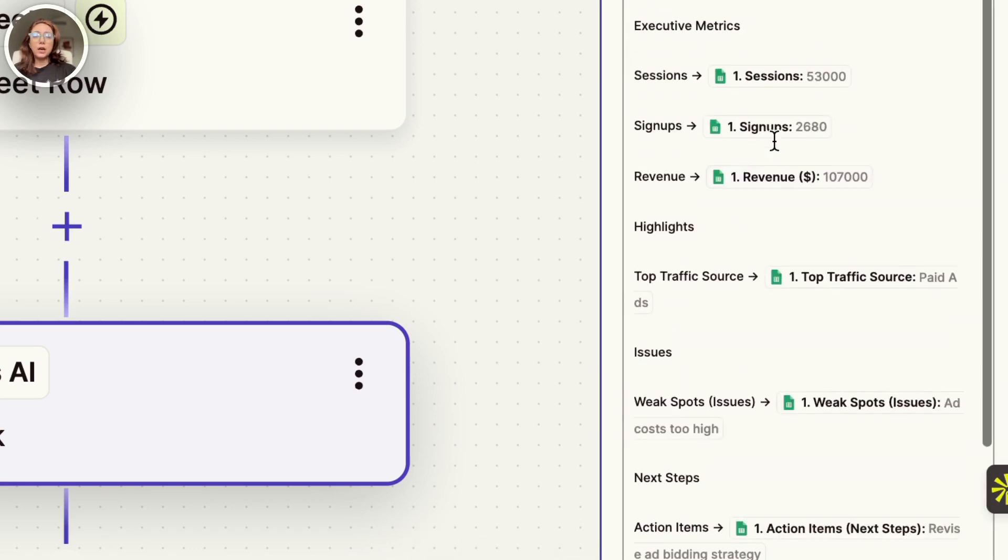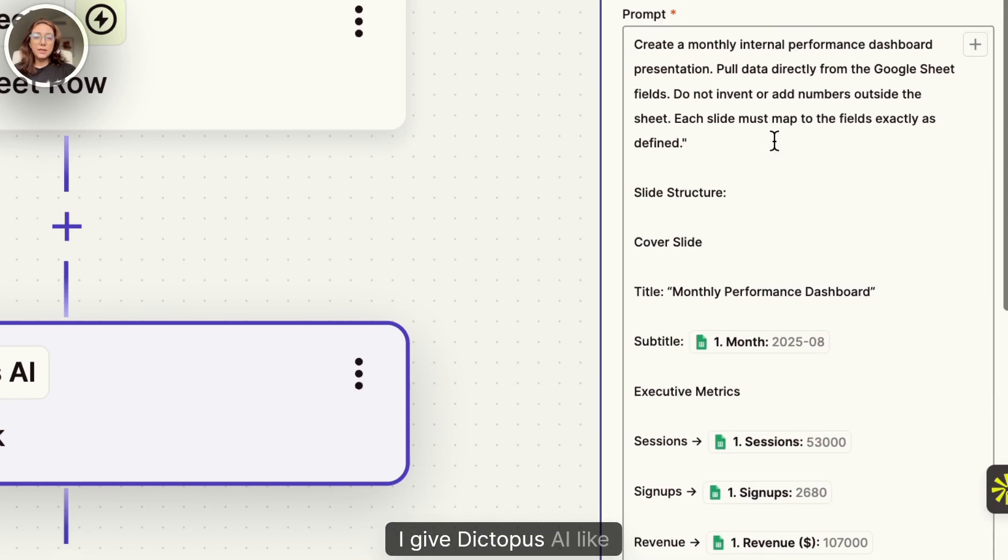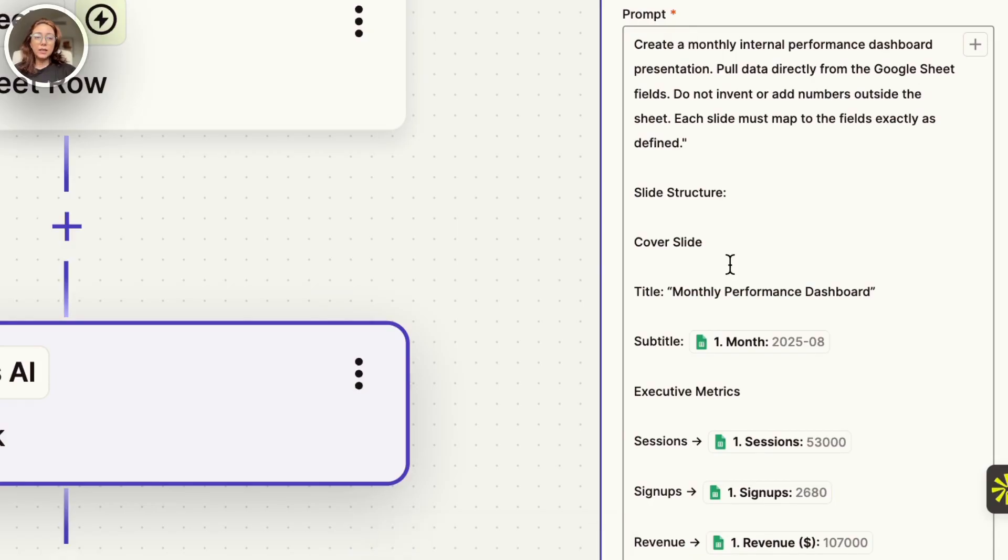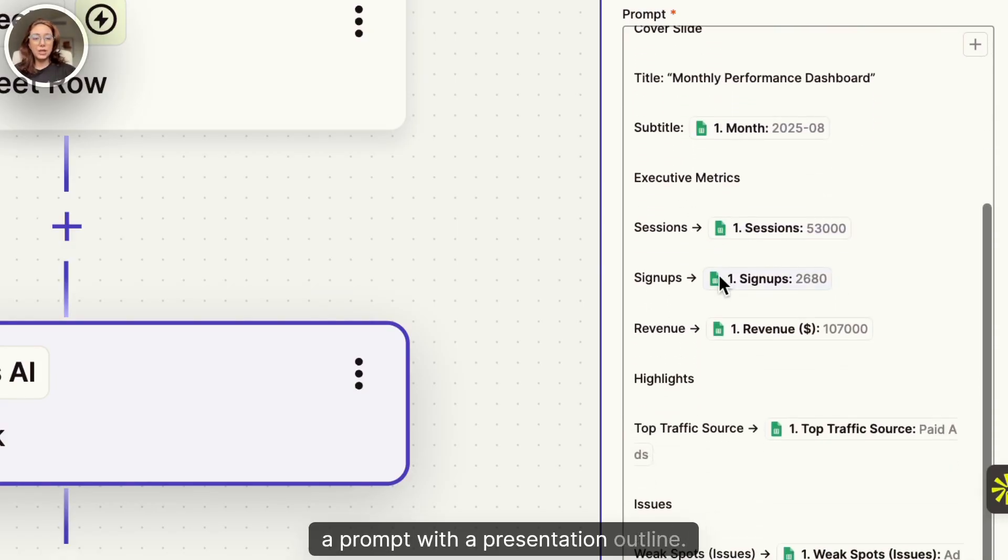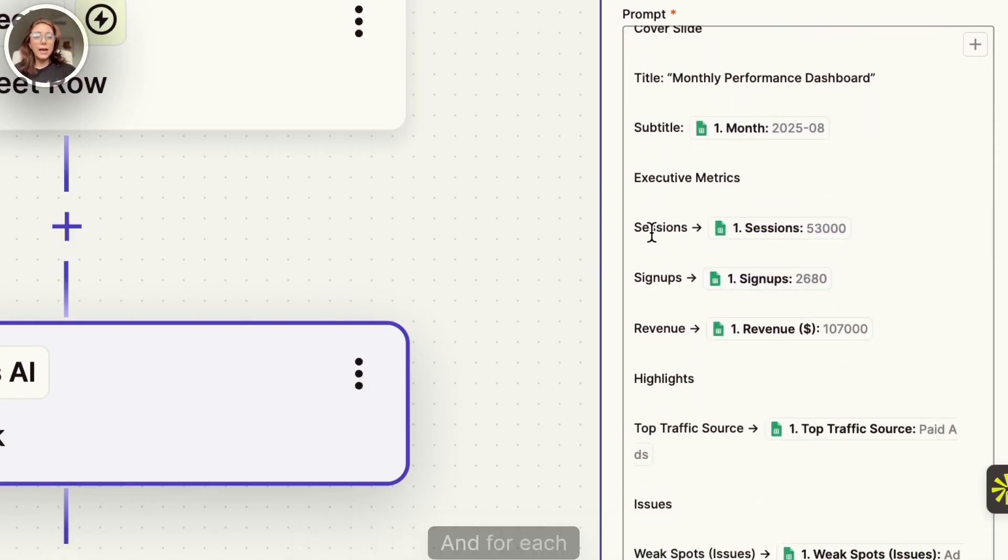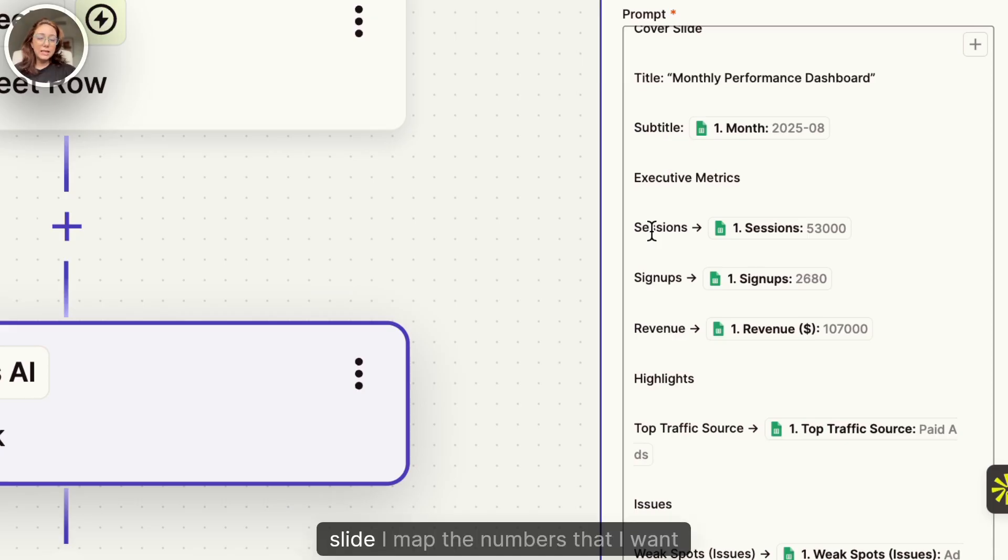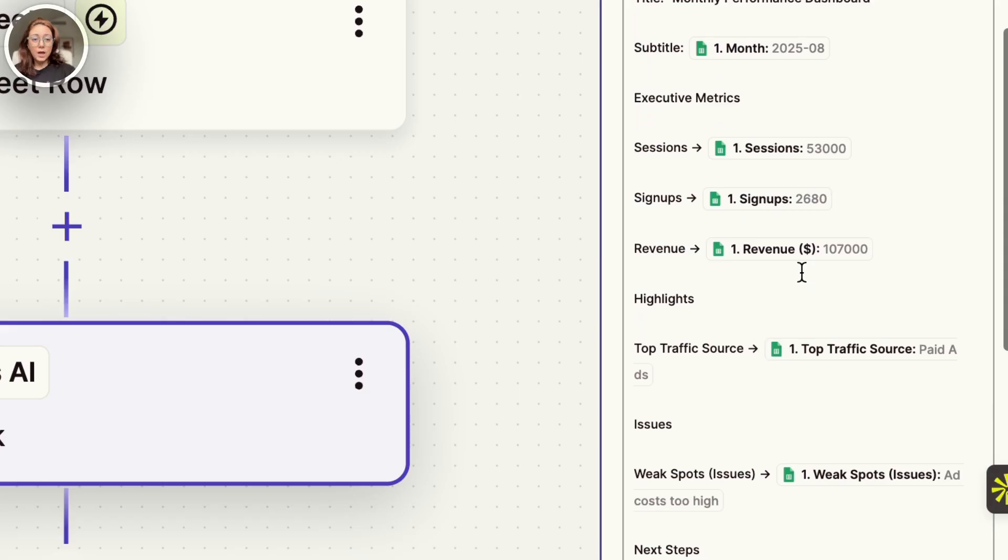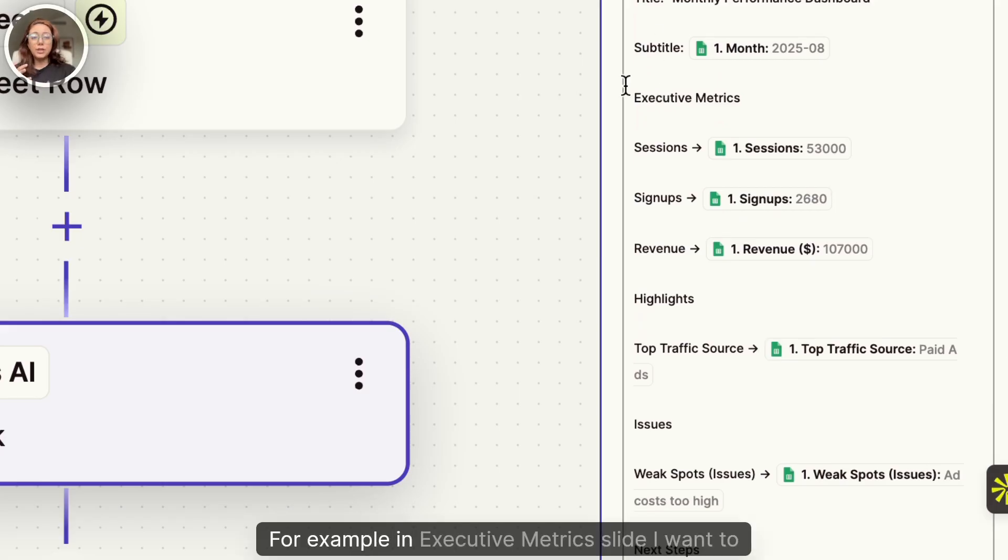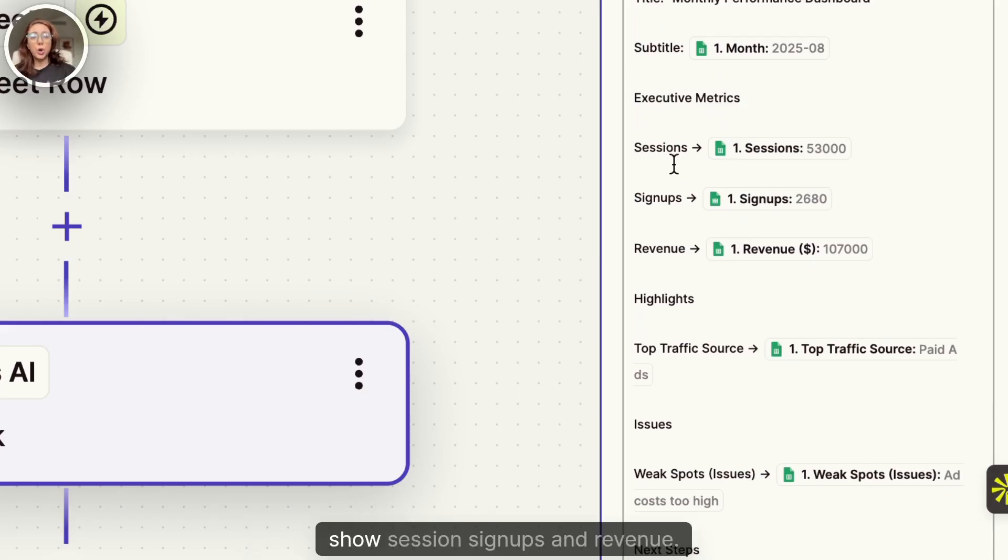And I give Dectopus AI a prompt with a presentation outline. And for each slide, I map the numbers that I want it to be represented. For example, in executive metrics slide, I want to show sessions, signups, and revenue.